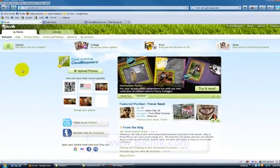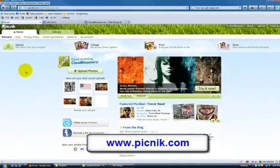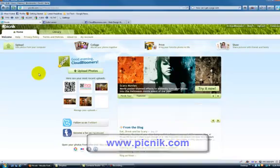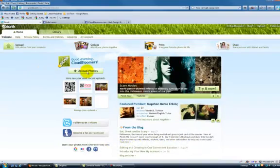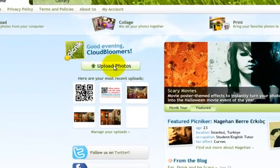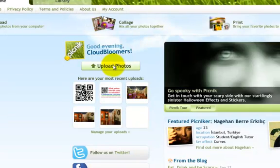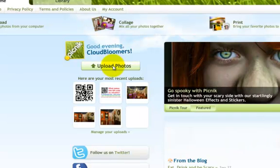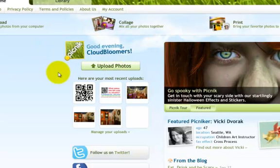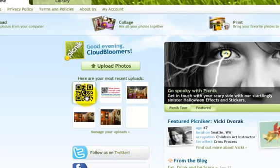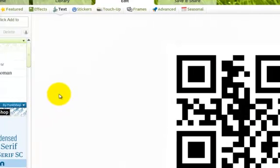I use a program called Picnic.com, it's P-I-C-N-I-K.com. And what I do is I upload from my desktop, I already have the QR code from qr.gl downloaded to my desktop, and I upload the pictures there, or the image of the QR there. I won't go through that now because I've already got it right here, so I'm going to bring that one up.